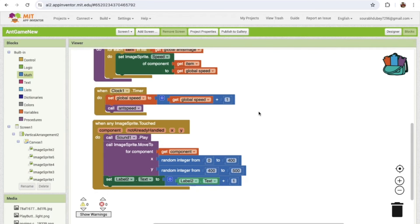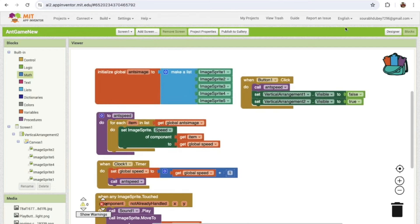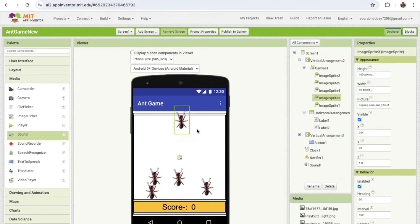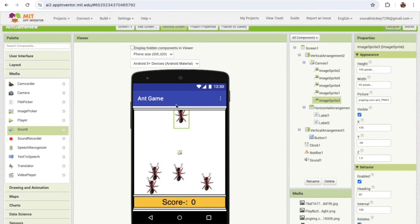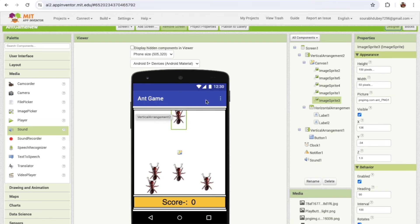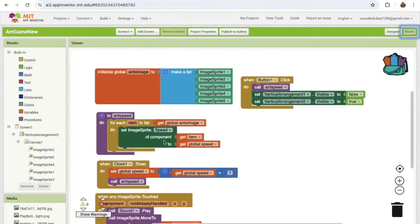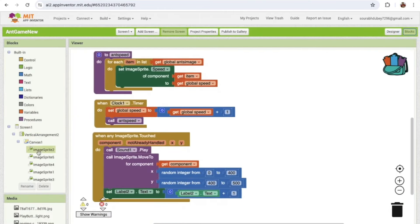Now we need to make the game over. Whenever an ant reaches the top, how will we know? It means whenever that ant touches the edge. There are four edges — we need to check which edge the ant hit. Go to Blocks and use 'Any Image Sprite — Edge Reached.'